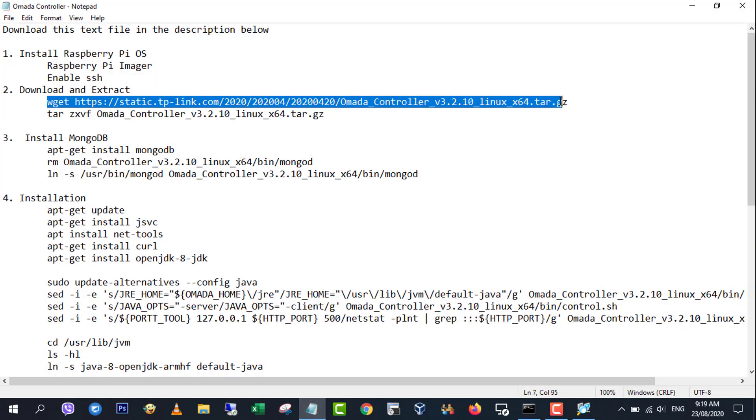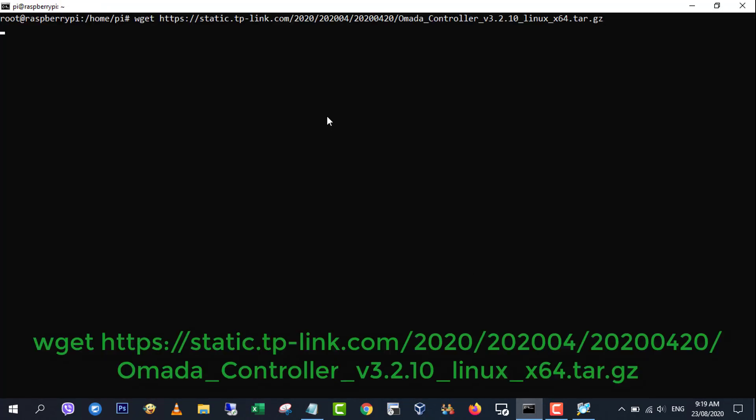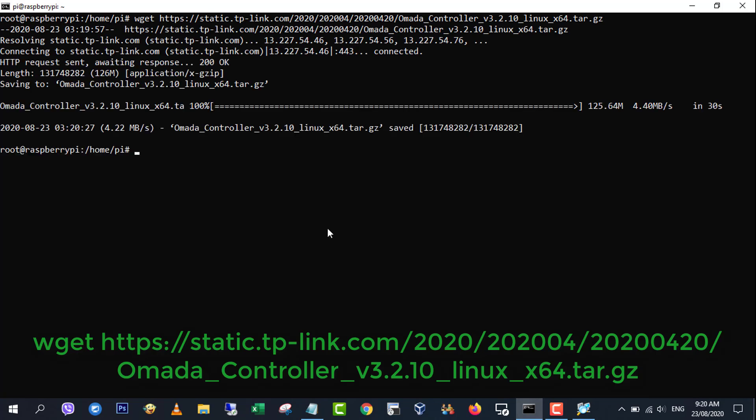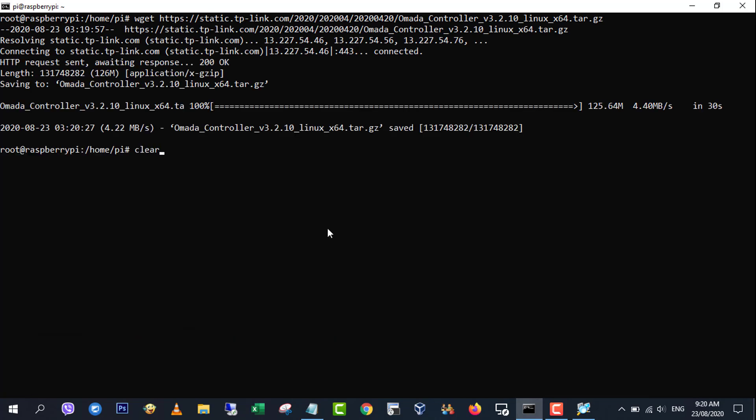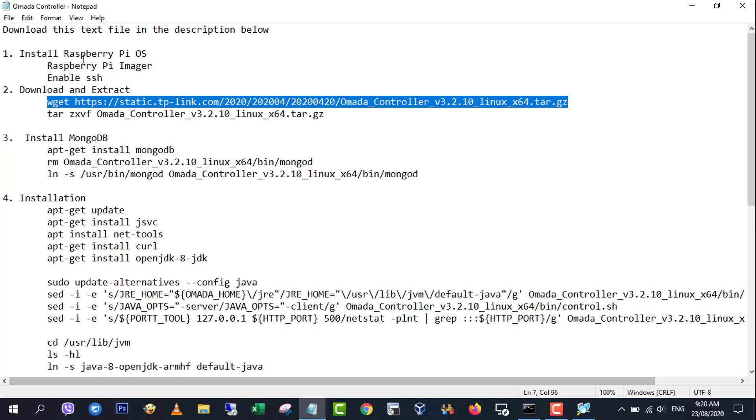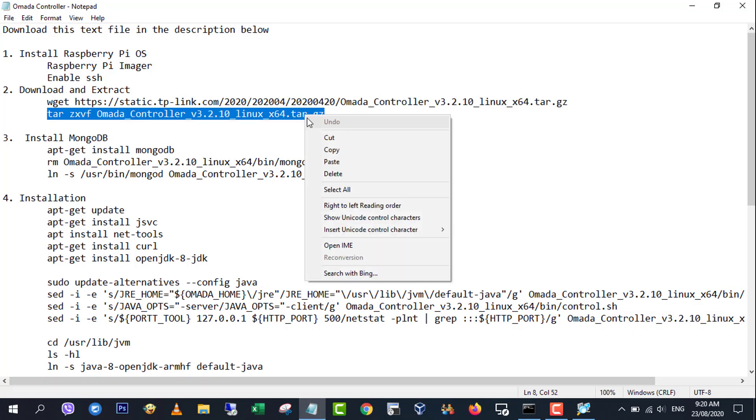Step 2, download and unpack the Omada controller software. We'll run the commands follow.